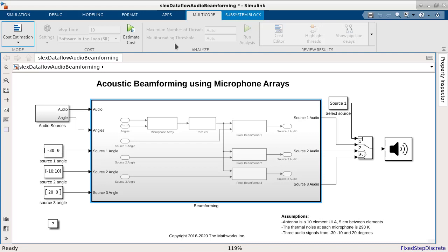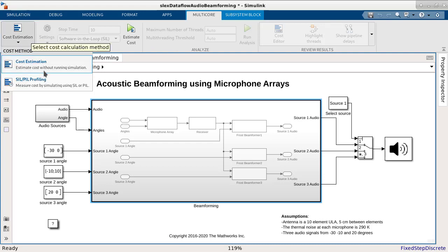To do this, first we pick the cost method. On the left-hand side of the tool strip, we see that there are two methods for retrieving cost. The first one is cost estimation, which uses internal compiler to estimate the relative cost values for blocks within the Dataflow subsystem.